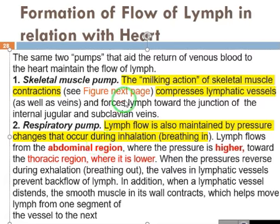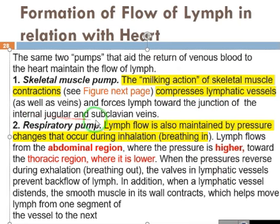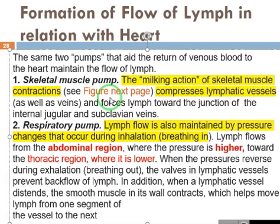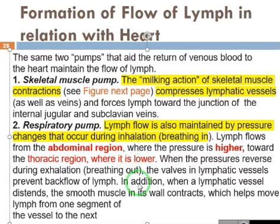Lymph is coming from your legs against the gravitational force towards the heart. The milking action comes from skeletal muscles. This is the jugular and subclavian main drain. Lymph is coming from the skeletal muscles, and because there are valves present, backflow is prevented. During respiration, when you exhale, pressure increases in the thorax and abdomen, so valves in the lymphatic vessels prevent the lymph from turning back.